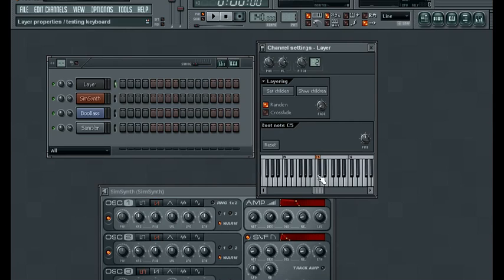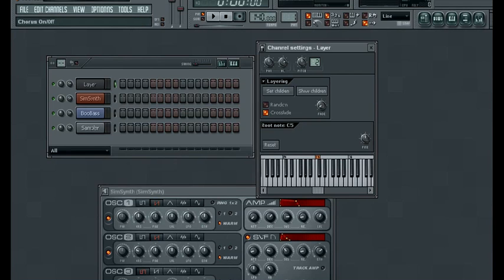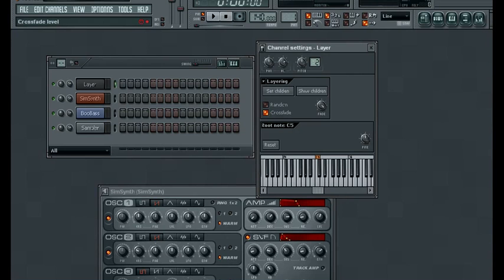And then the last thing that we have here is the crossfade option. To use this, we need to turn the crossfade on, and then this knob here is going to choose which instrument is playing based on where the knob is pointing. This is going to be proportional to however many instruments you have loaded. So in this case, the entire left side is just going to be one and then the other side will be two.